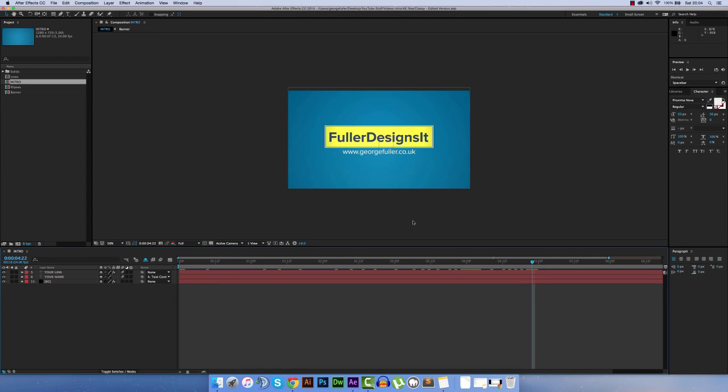What's up YouTube, this is a video on how you can export a video as an mp4 video file from an After Effects CC or earlier project file.